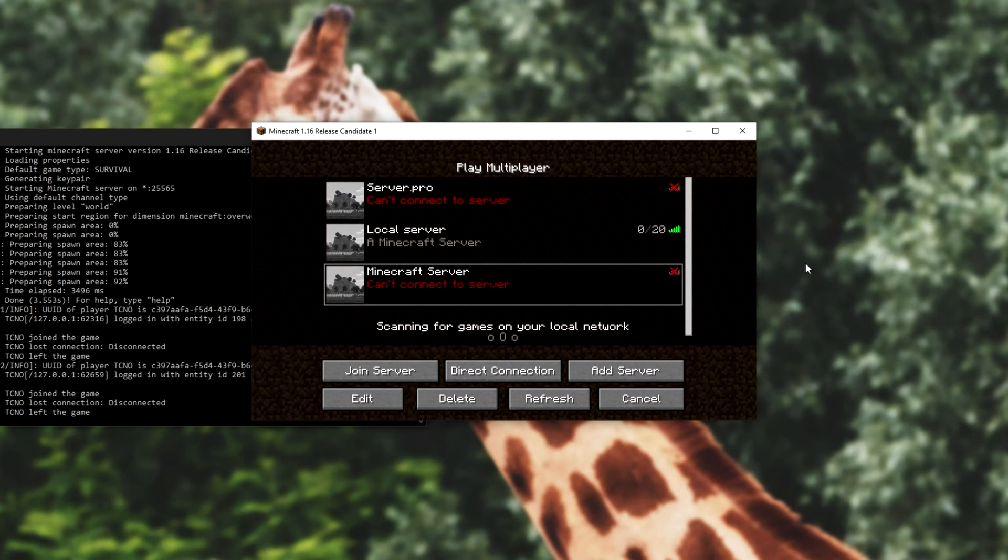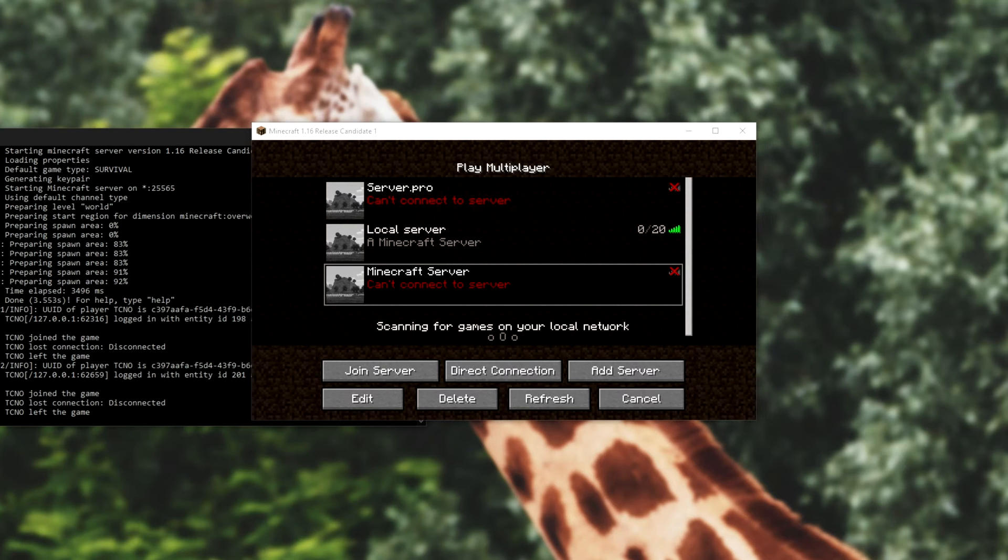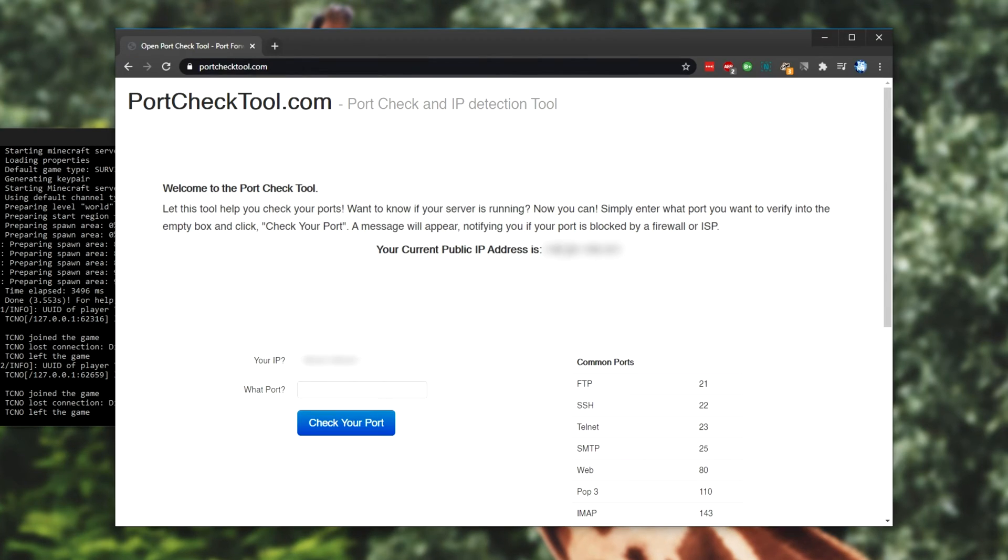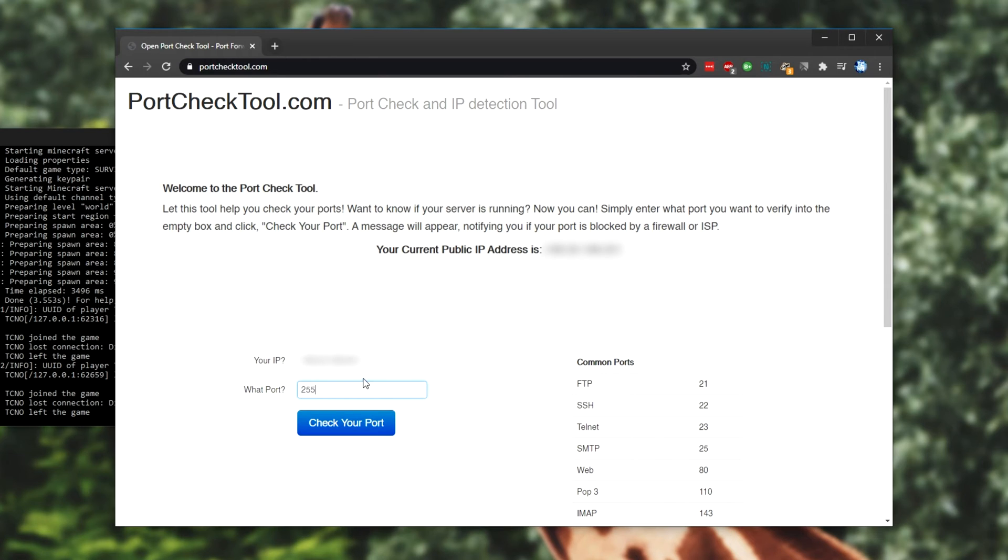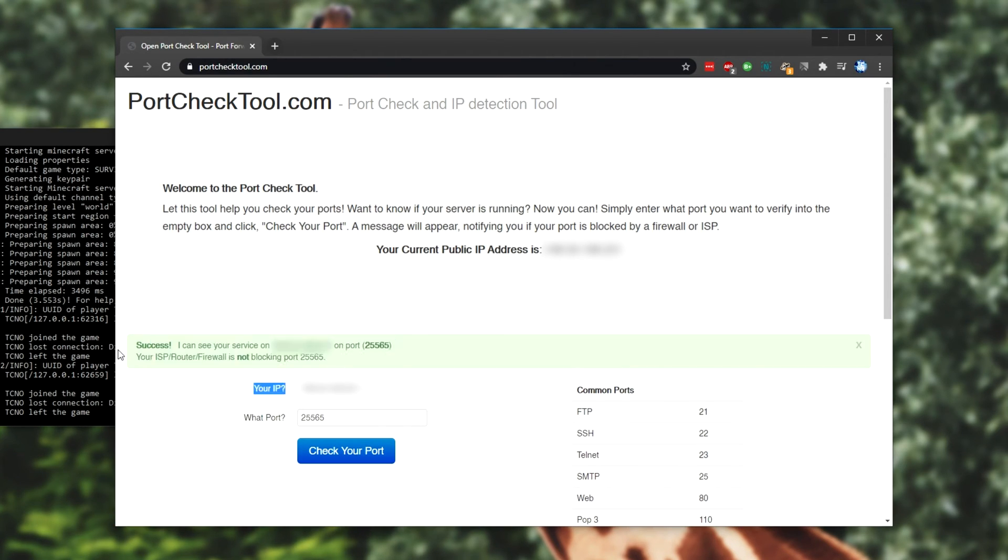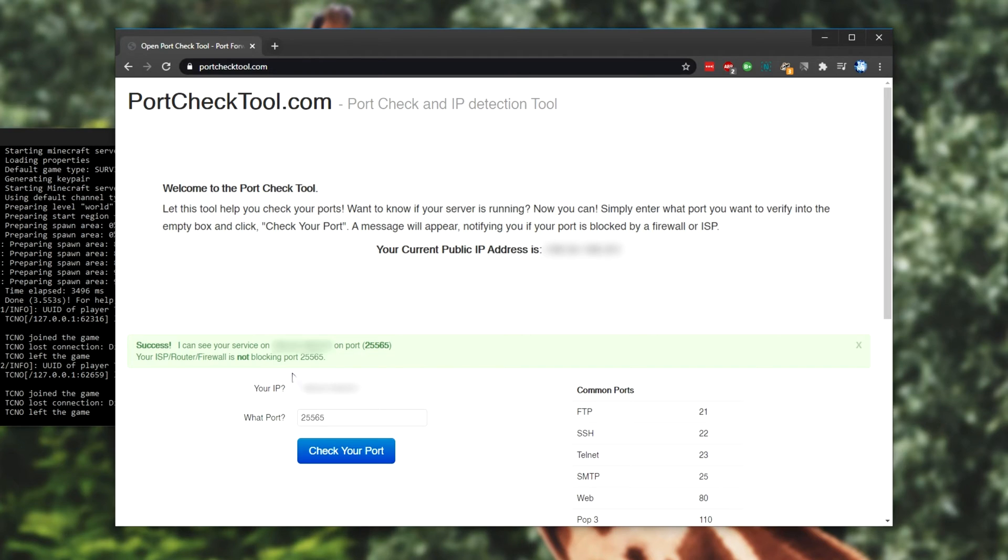That is this page over here. It says your IP address, and you simply just enter what port you want to check over here. So 25565, check port, and as you can see, we get a green message, meaning that computers outside of our local network can connect to my Minecraft server using my external IP.